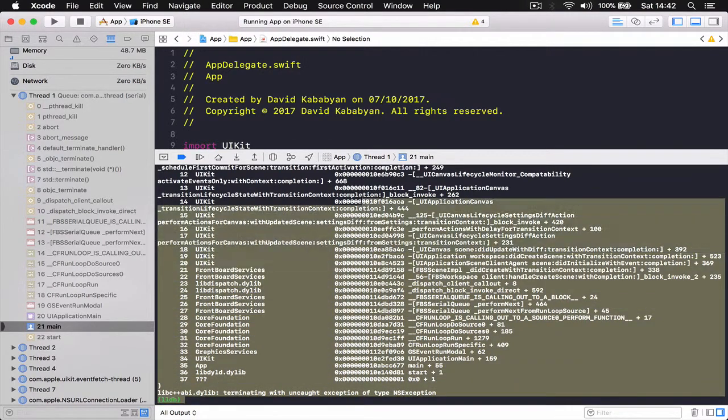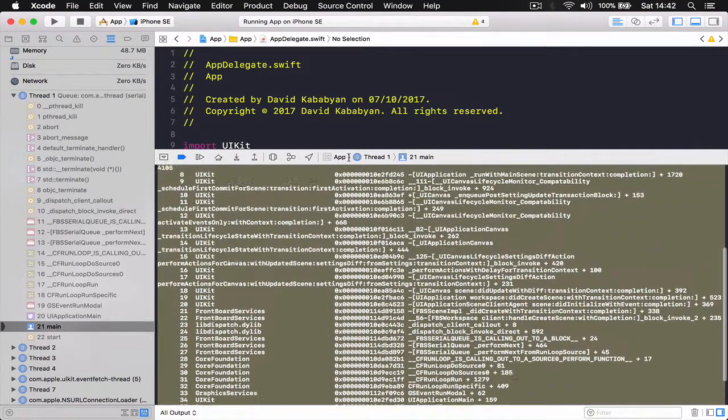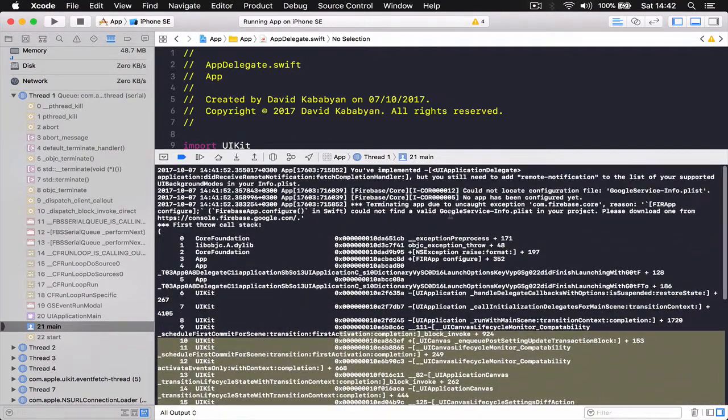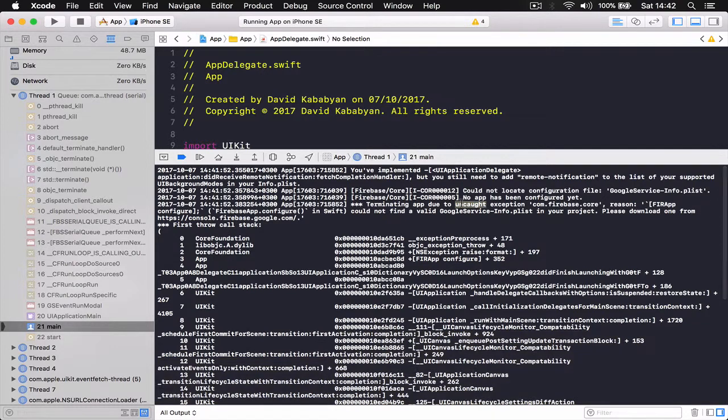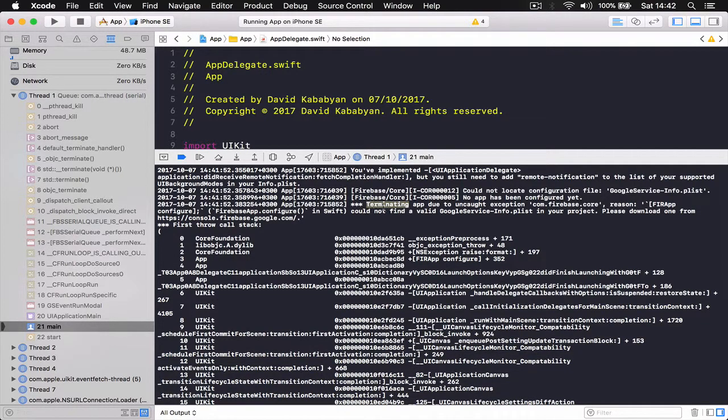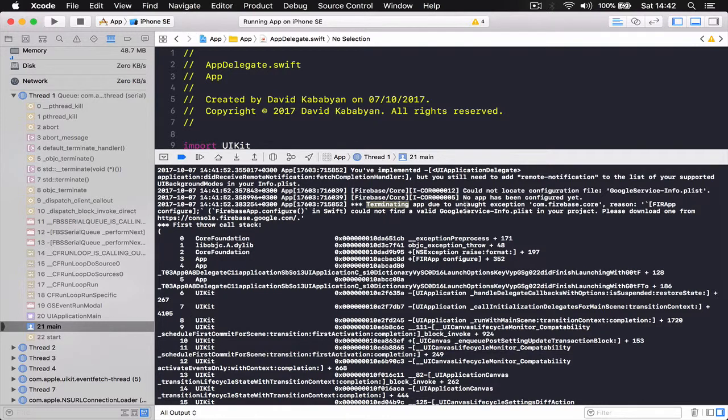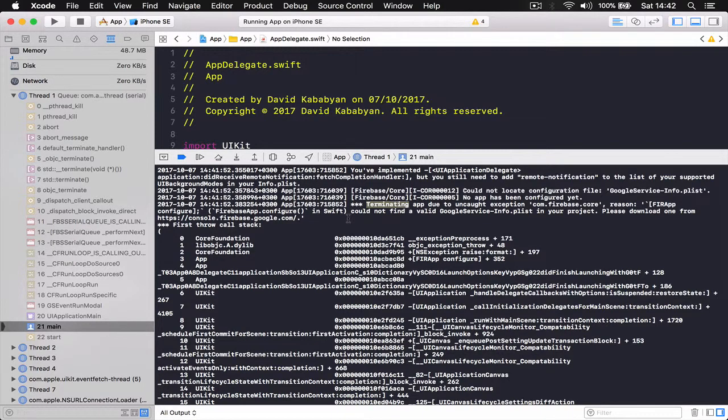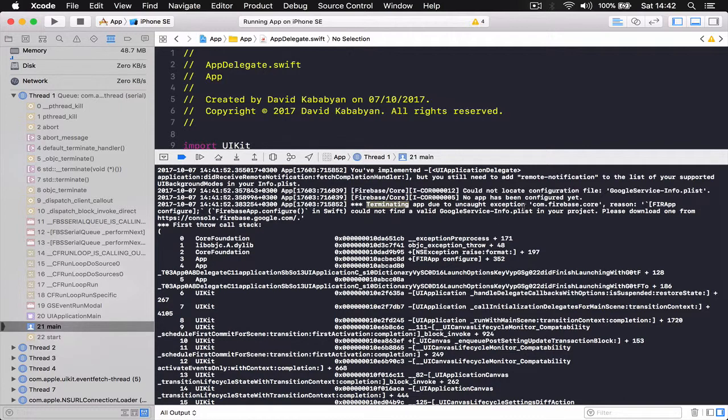This part, the required part which actually gives some information, is this part here: "Terminating app due to uncaught exception Firebase.com. Reason: Firebase configure. Firebase configuration in Swift could not find the valid Google service info plist in your project." So it says please download one from Google Firebase.